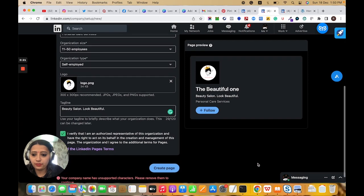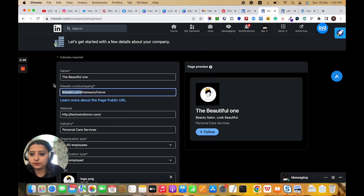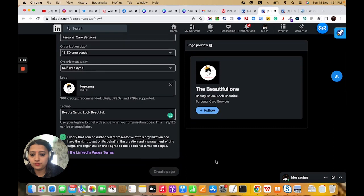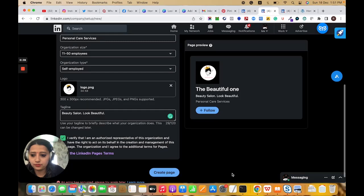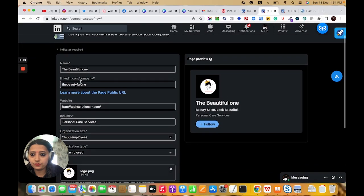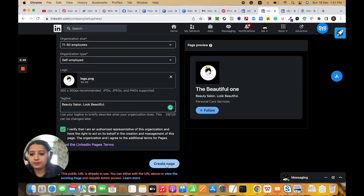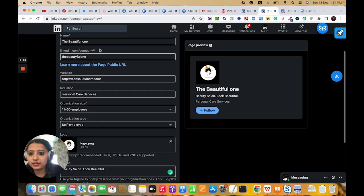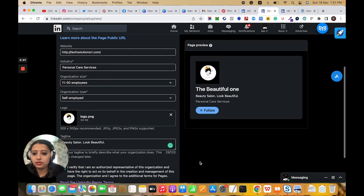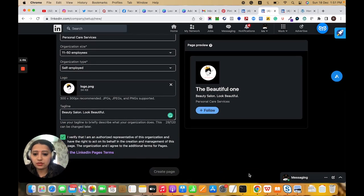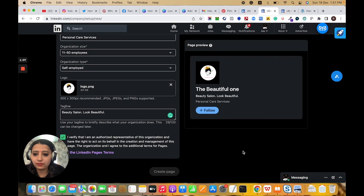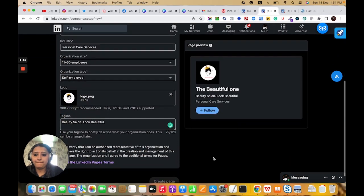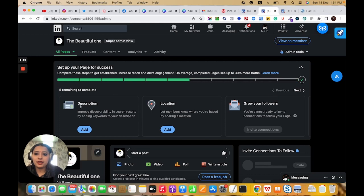This public URL is already in use. You can either edit the URL above or choose another name. I have given another name because this is already used by another account. Finally, this page is created.